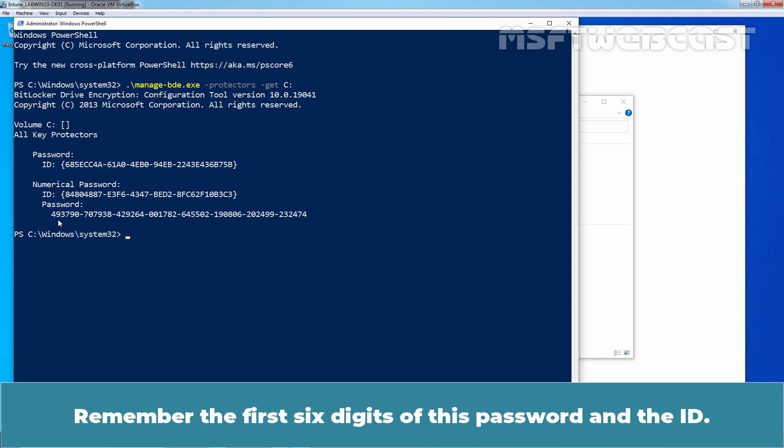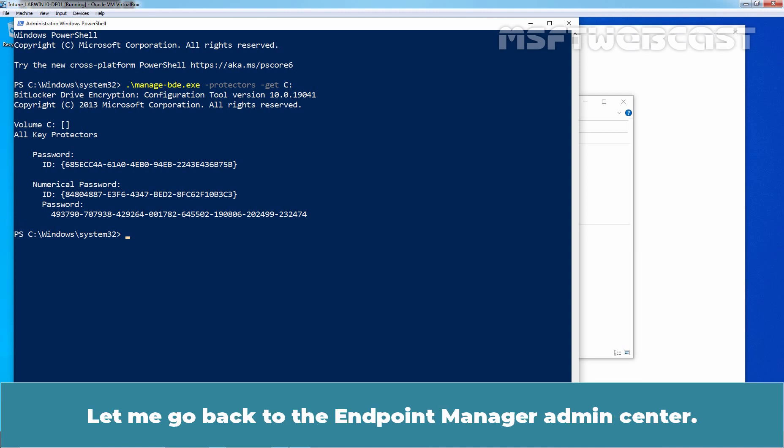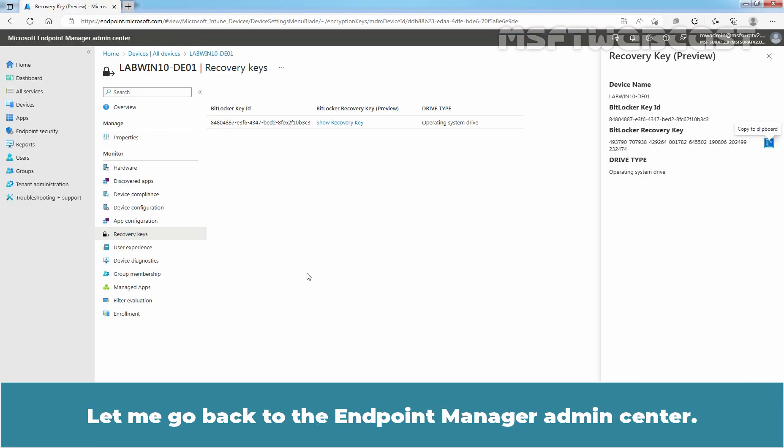Let's match the password with recovery key which we have in Azure Active Directory. Remember, the first 6 digits of this password and the ID. Let me go back to the Endpoint Manager Admin Center.